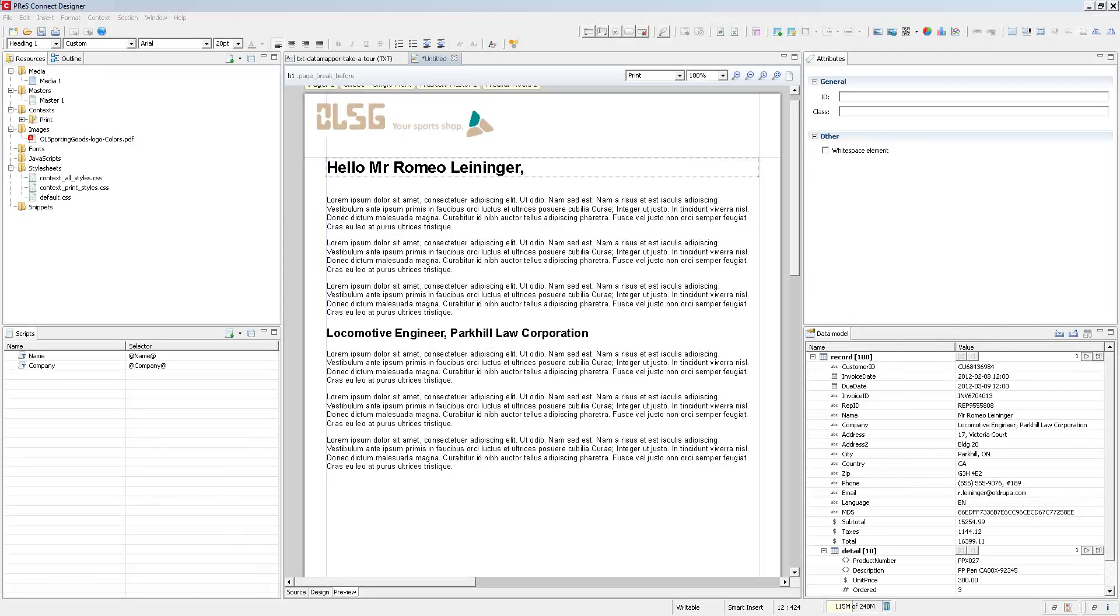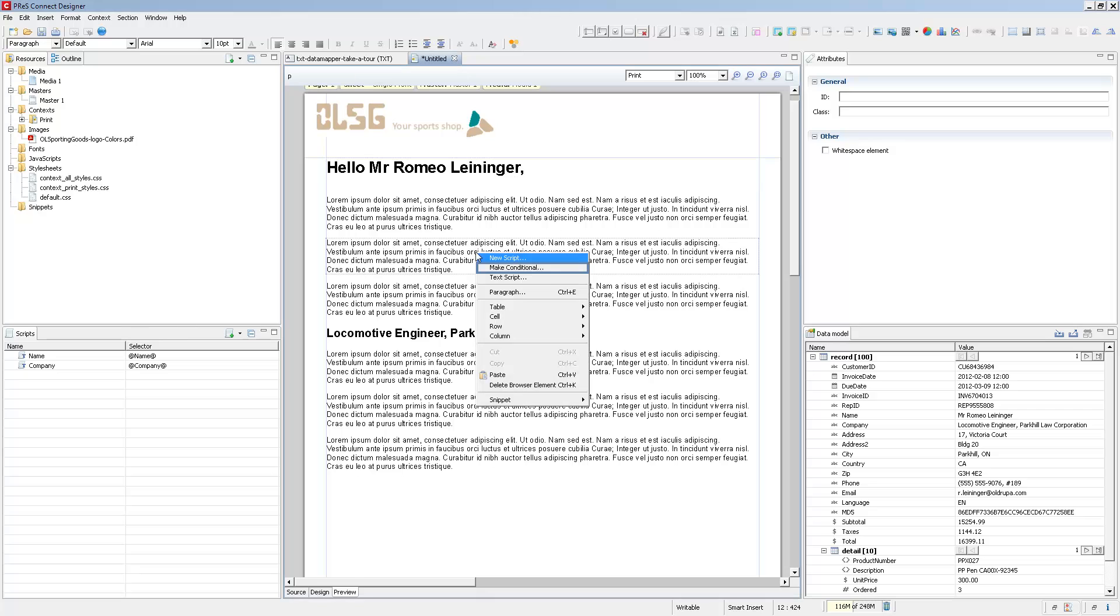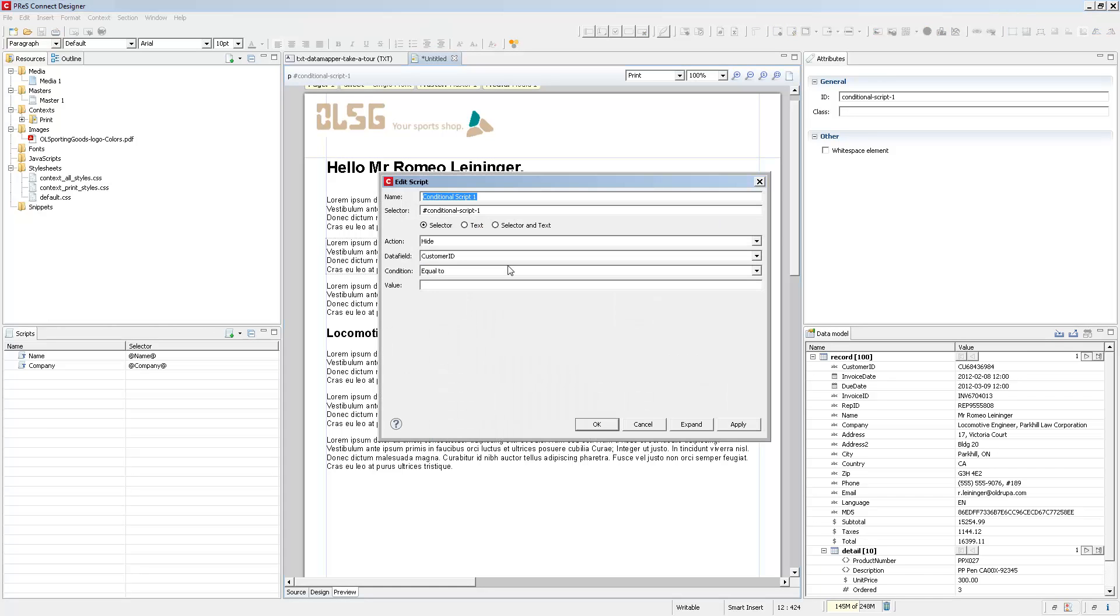Making any element conditional is as easy as right-clicking on it and clicking on Make Conditional. This creates a new conditional script wizard and you can basically customize it to say what you want it to do.